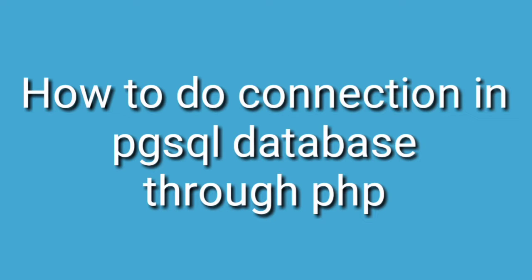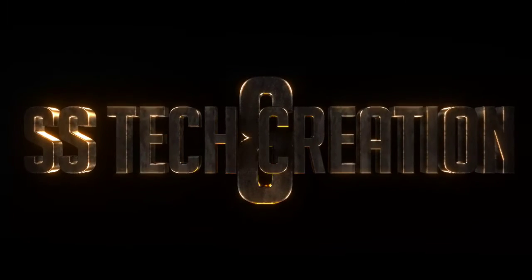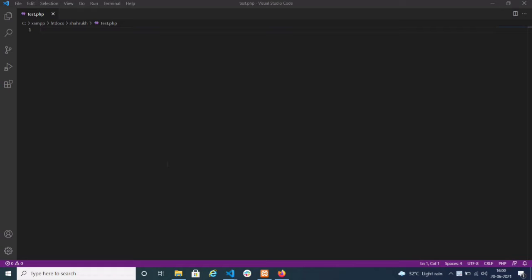How to do connection in pgSQL database through PHP. Hi friends, welcome back to SS Text and Creation YouTube channel. Today in this video you will see how to do connection with the pgSQL — that is PostgreSQL — database through PHP. If you want to know how to do connection with MySQL database, I have already uploaded a video on that, and in the description you will get the link. Now in this video we'll see how to do connection with the pgSQL database. Let's begin.